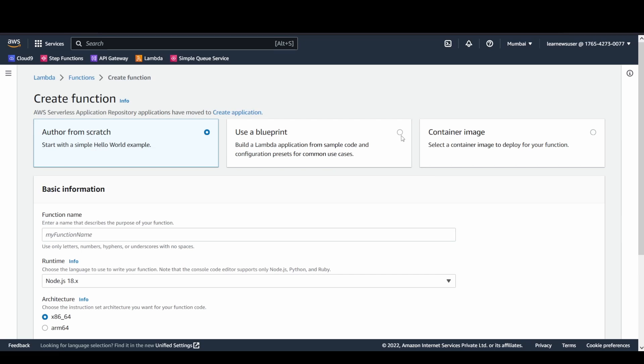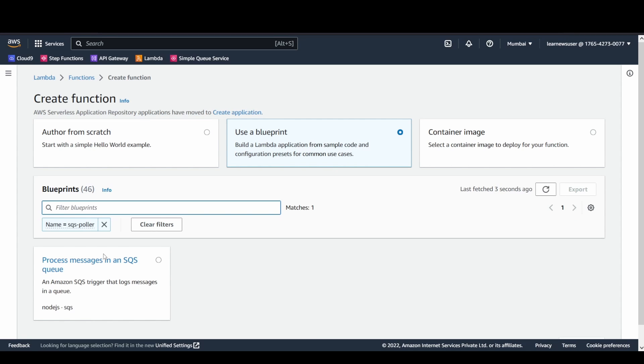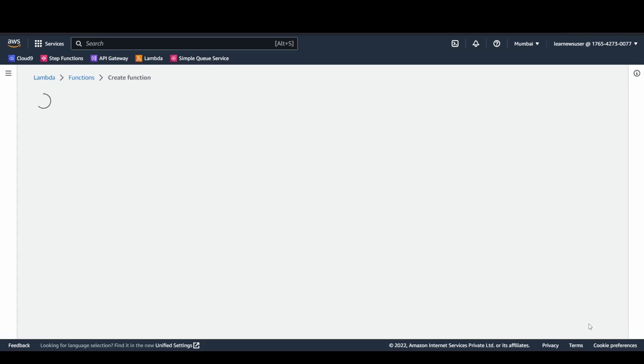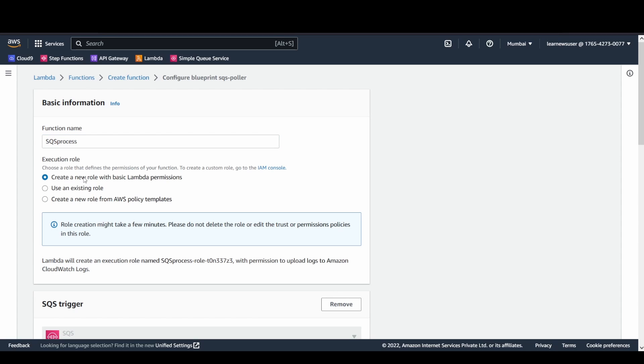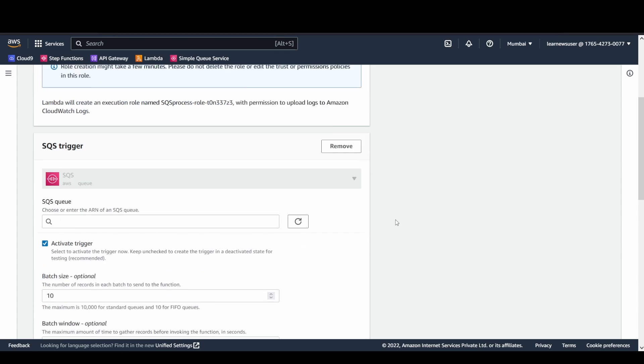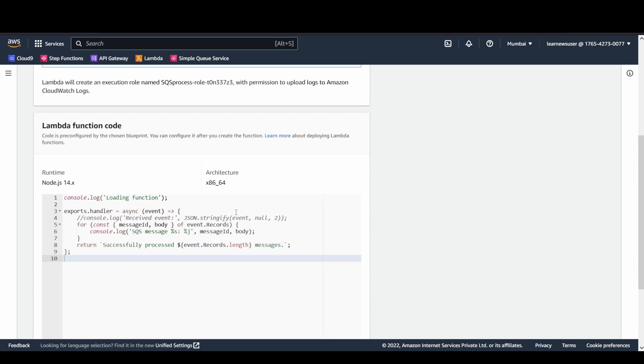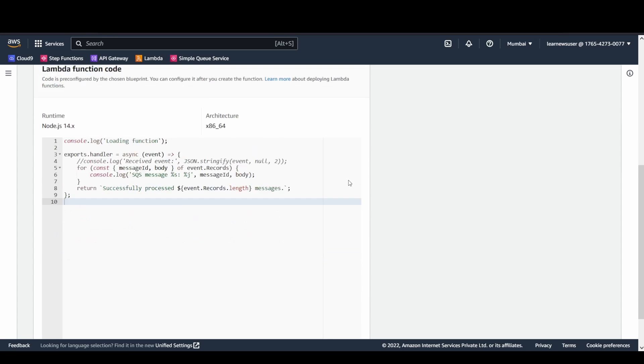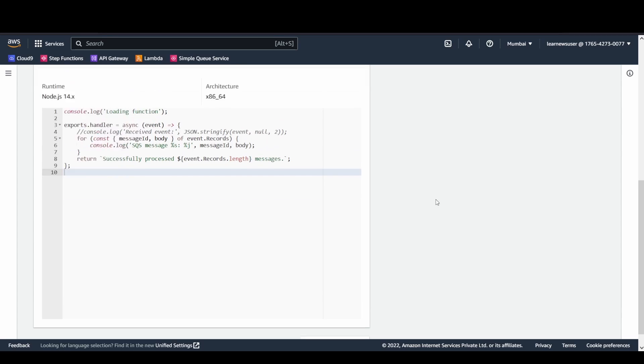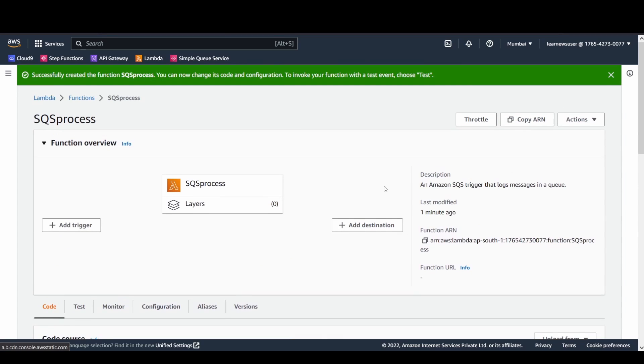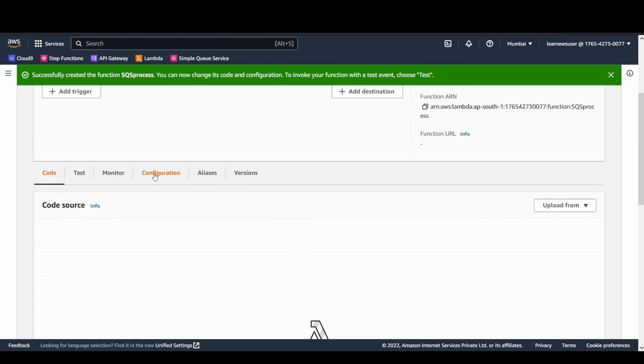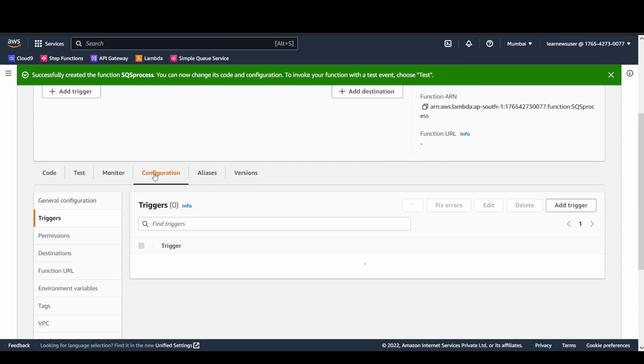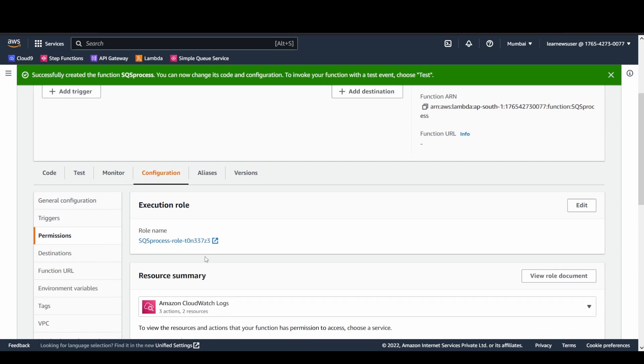I'm going to utilize a blueprint that is available here. For now, let's take SQS Poller and let's configure. Let's give a name: SQS Processor. Create a new role for the Lambda function. Currently, we are going to remove this section; I will add it later on. Let's try to create the function first. So the function is created. Now, before going ahead with anything, the first thing that I need to do is go to the Permissions section.